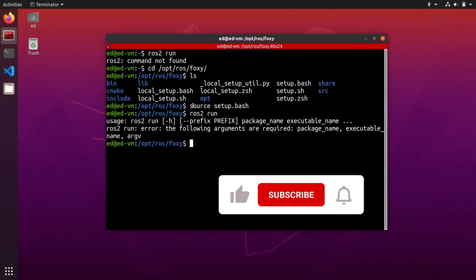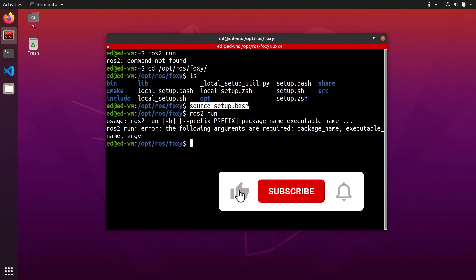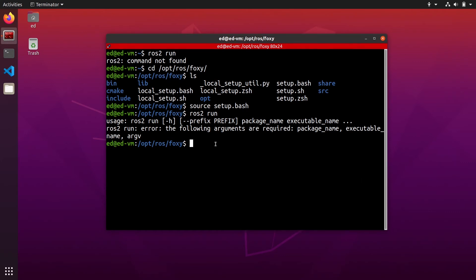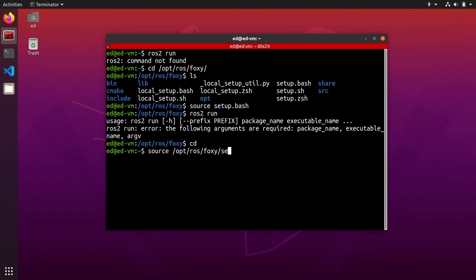So that is the thing that you probably forgot if you got this error. And now of course you can source this from anywhere. You just need to write source /opt/ros/[distribution name]/setup.bash and this will do the same.